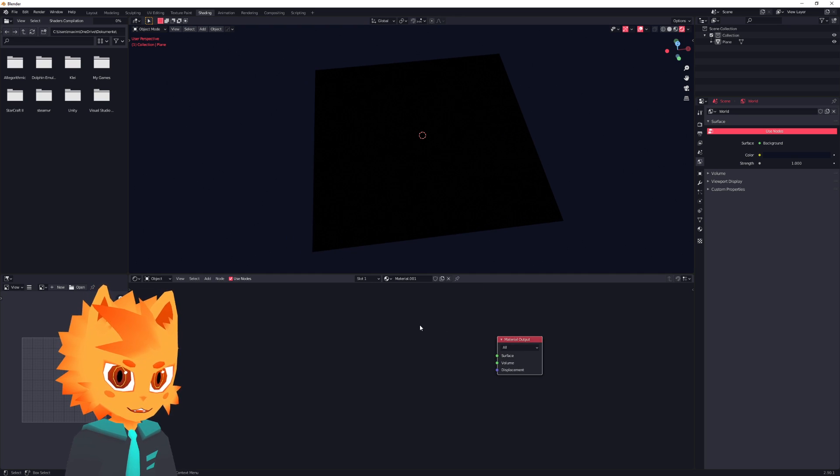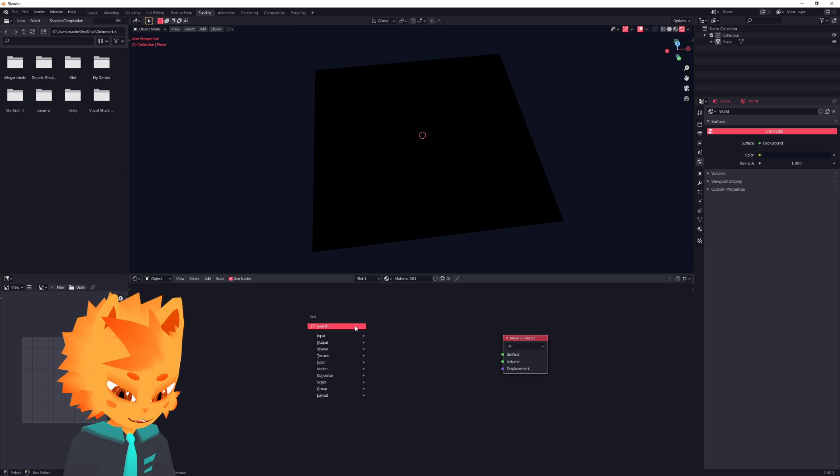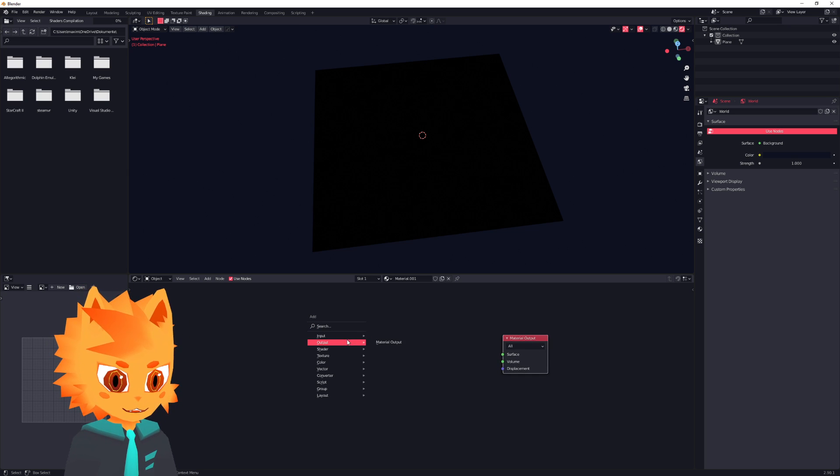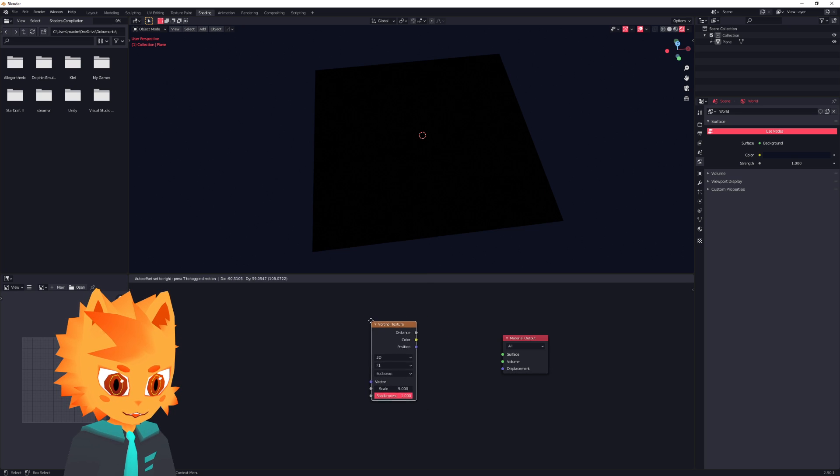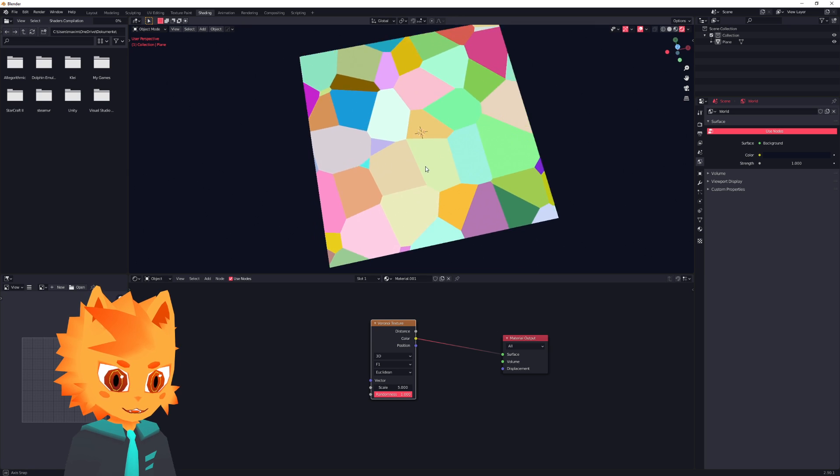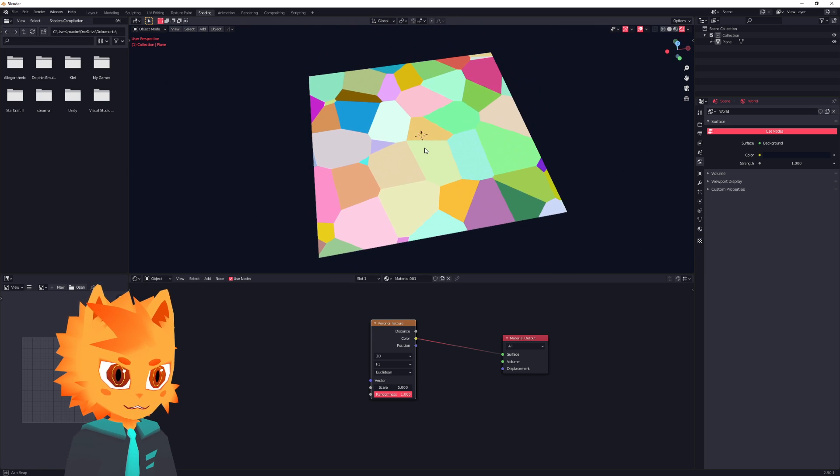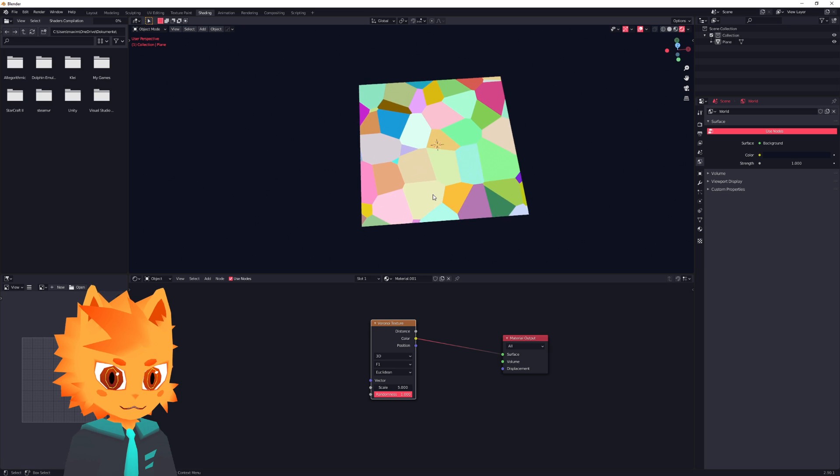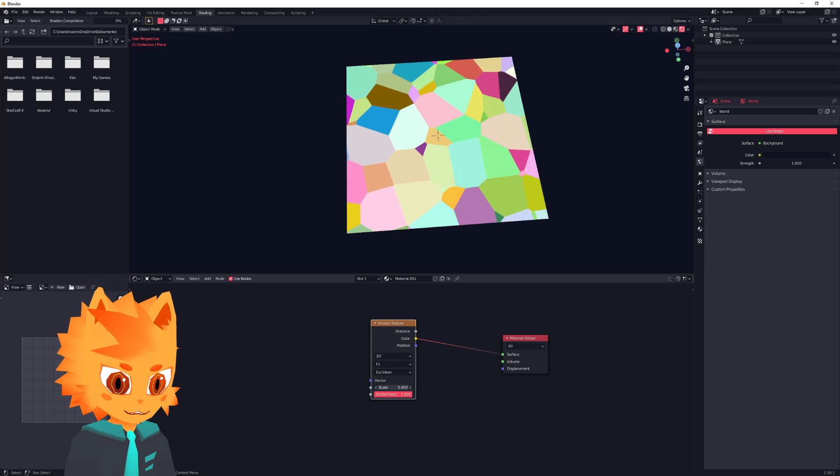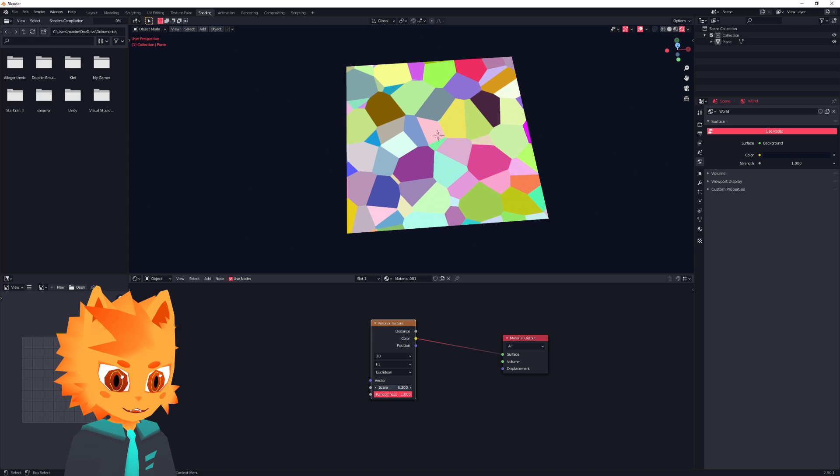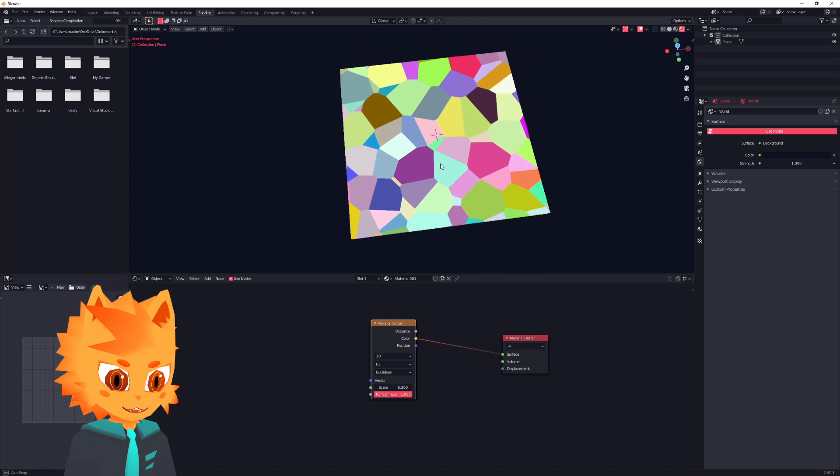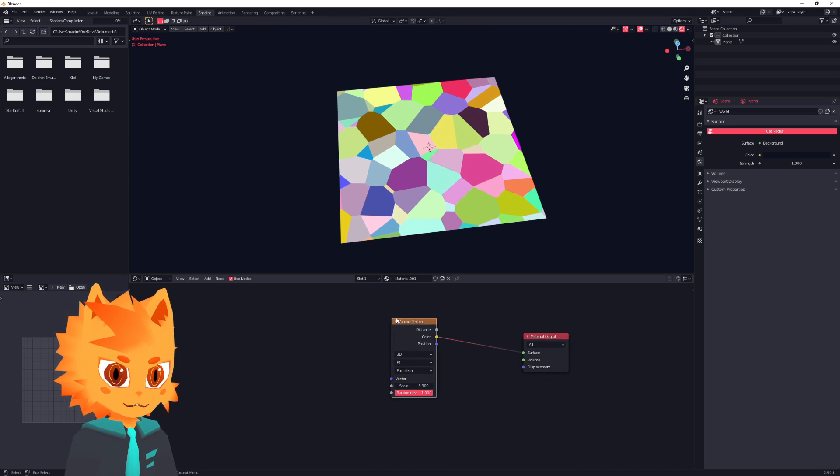And let's just add some kind of placeholder texture. I usually like to go for just some Voronoi. And there we go. We have a nice and colorful plane. Let's put that up a little bit. Something like this. I like that.